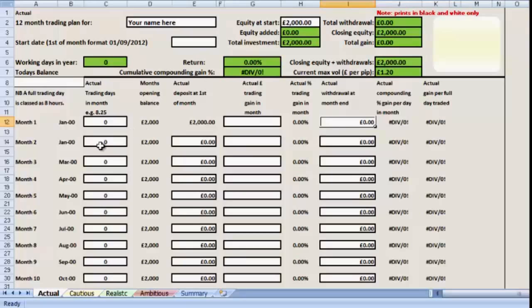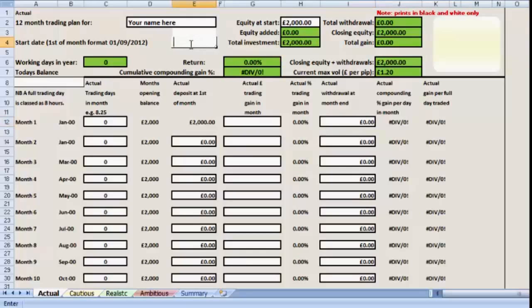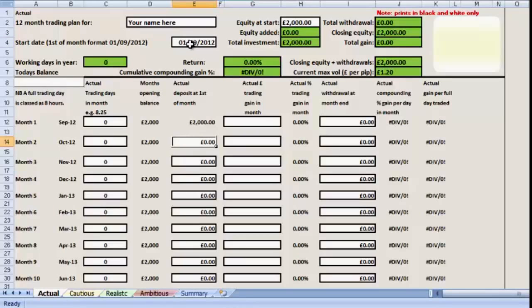So I've used an example of two thousand pounds and I've entered that here. In the lower area, the months are shown as month 1 through to 12, January 0-0. But when I enter the date into the box in the top section, for example 01/09/2012, then we can see that all the dates start with the month we're in and they progress as they should through the calendar.